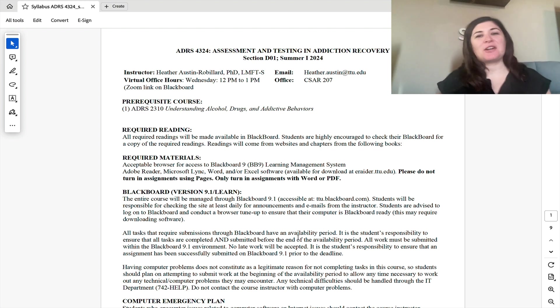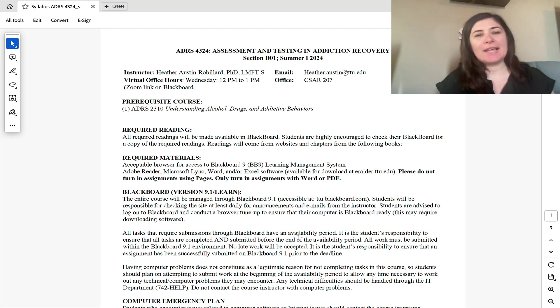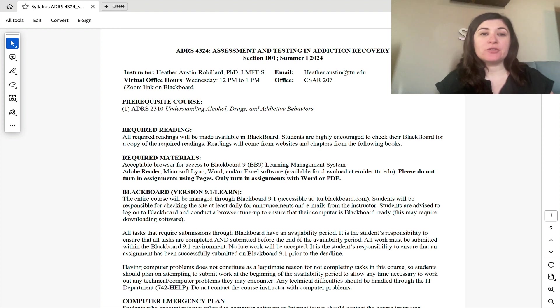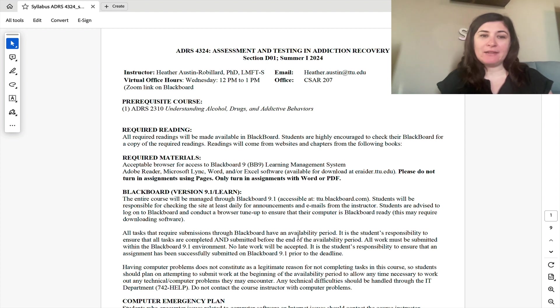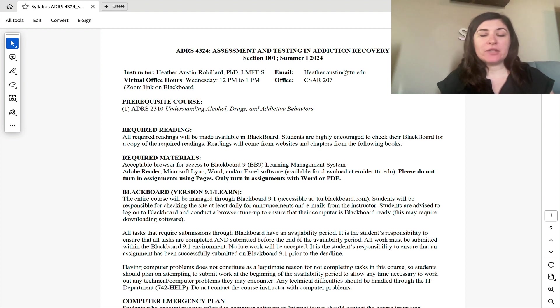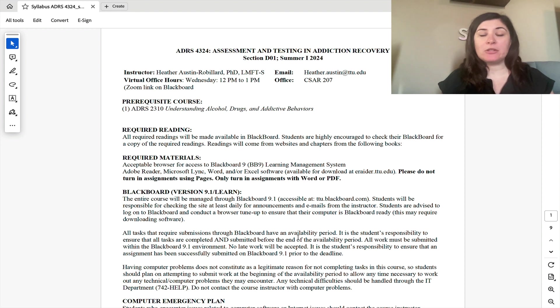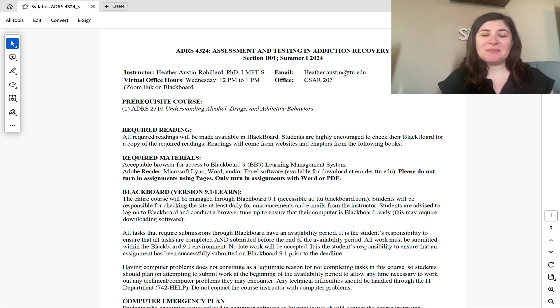Hi everyone, this is Dr. Heather Austin Robillard, and I am your online instructor for this section of ADRS 4324, Assessment and Testing and Addiction and Recovery. In this brief little video, I'm just going to share a little bit about who I am and what you can expect from this course. So let's get started.